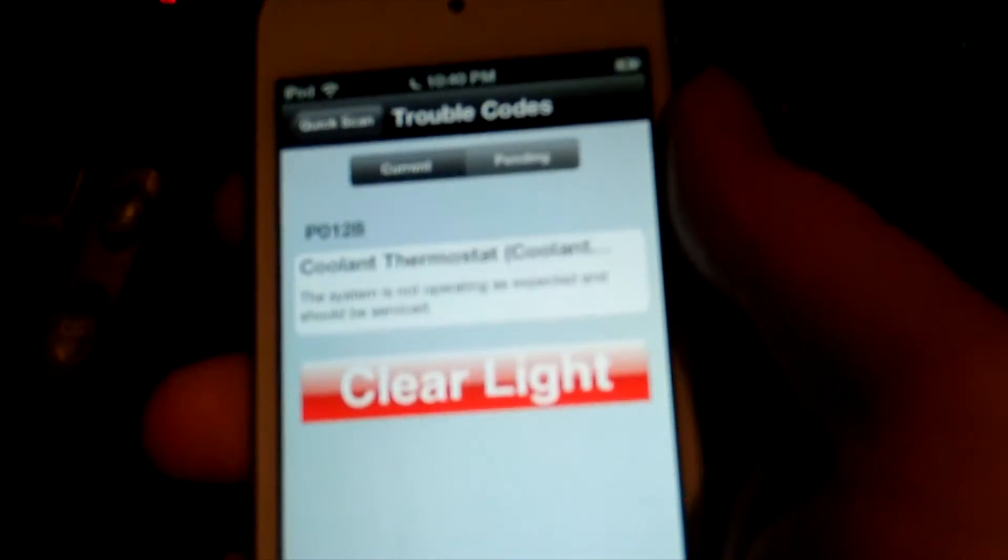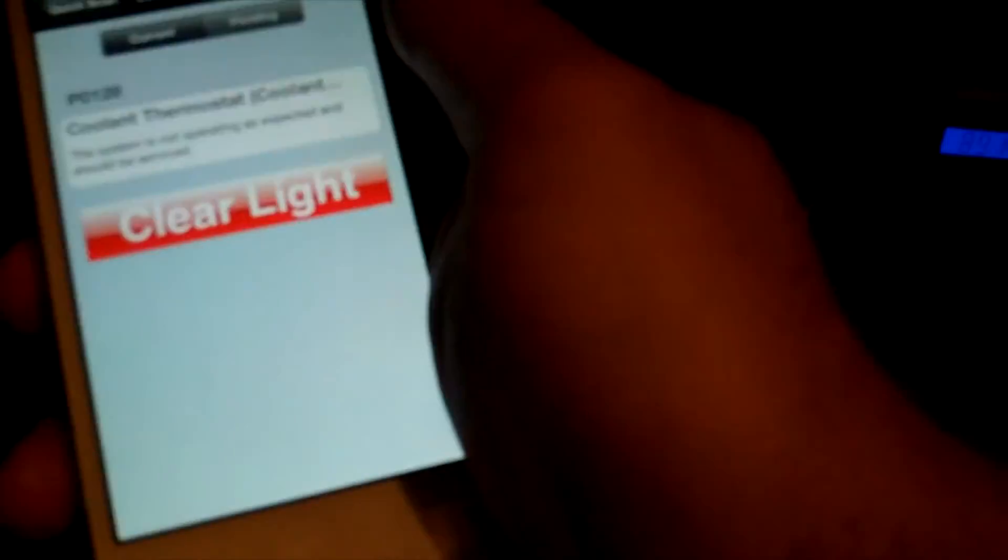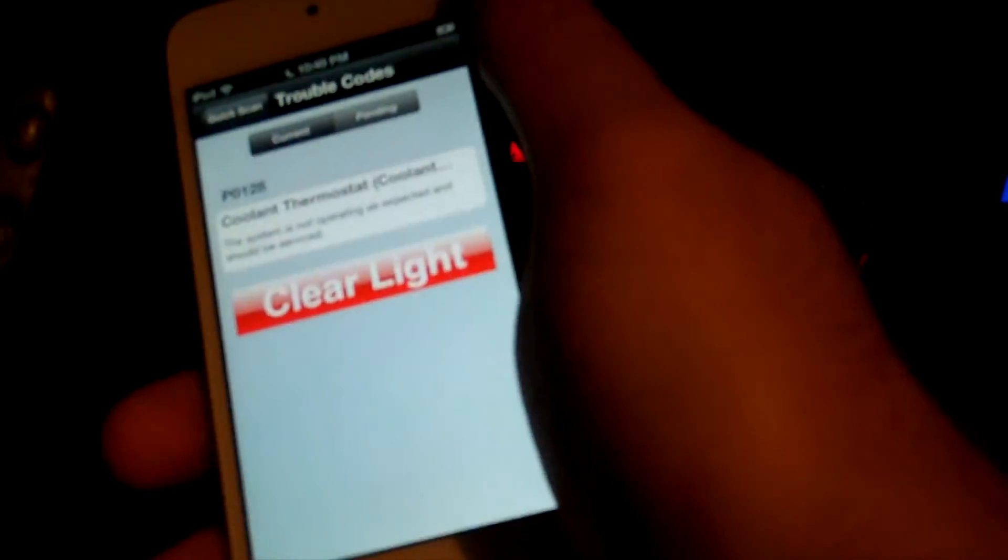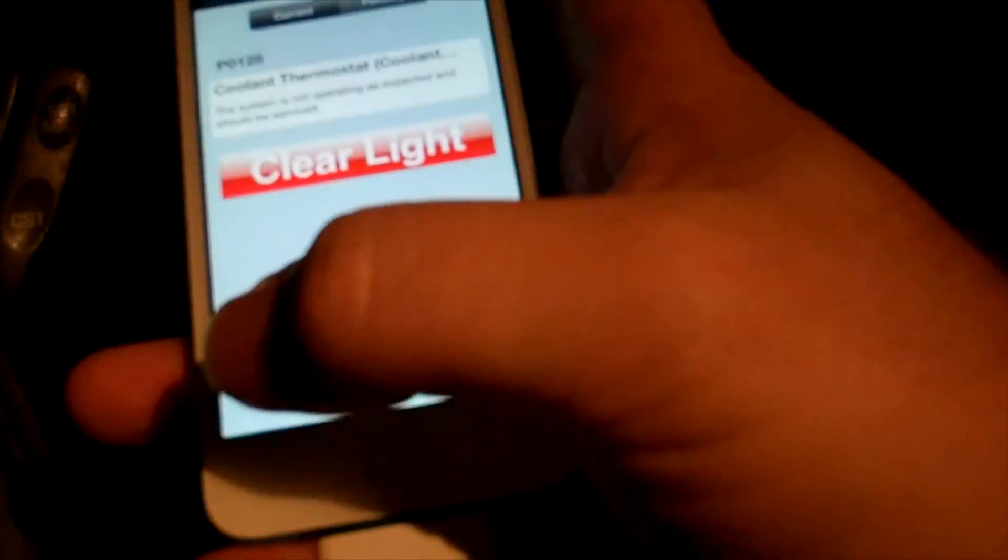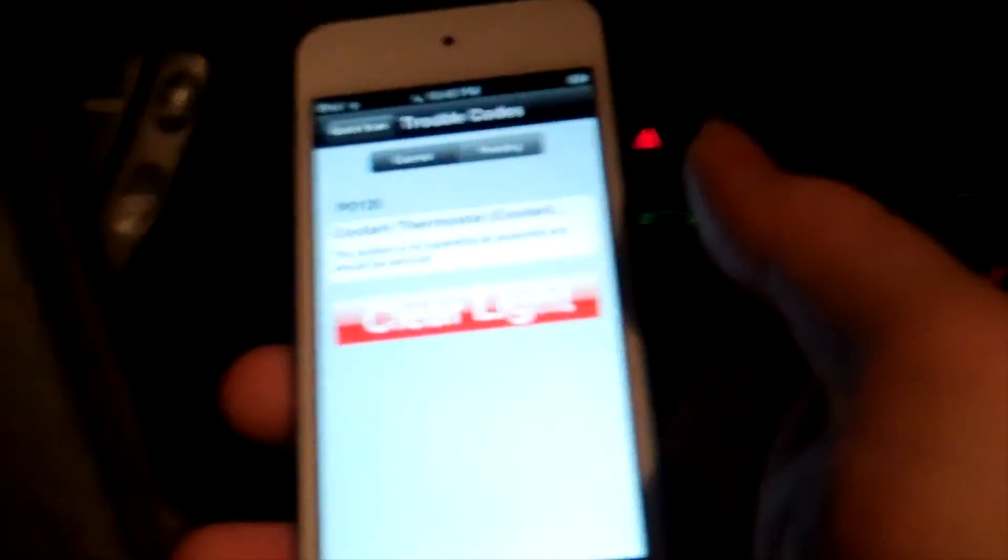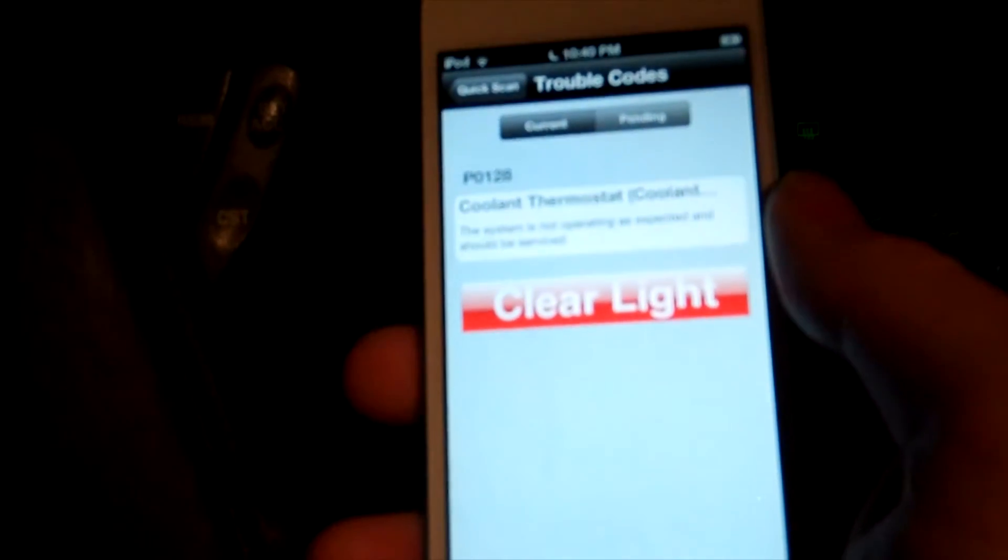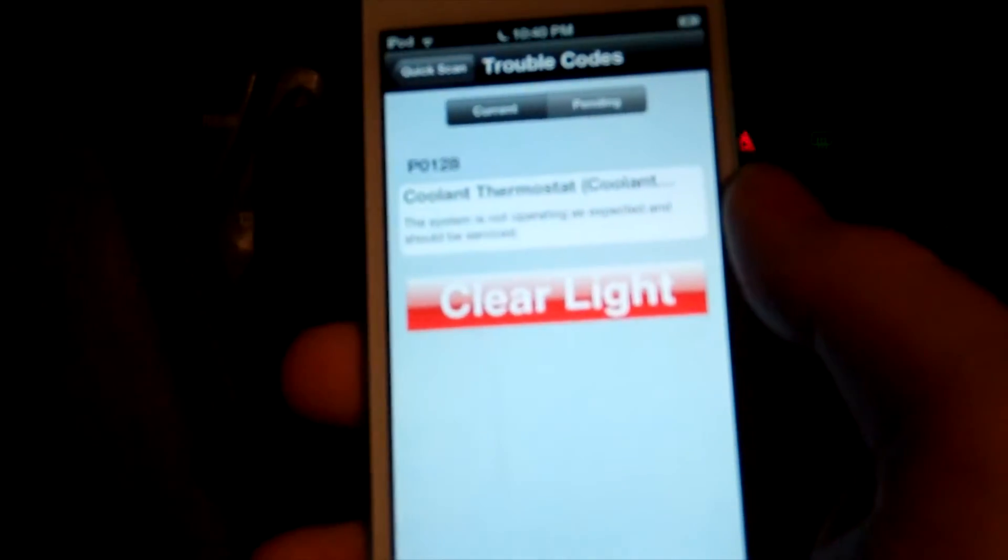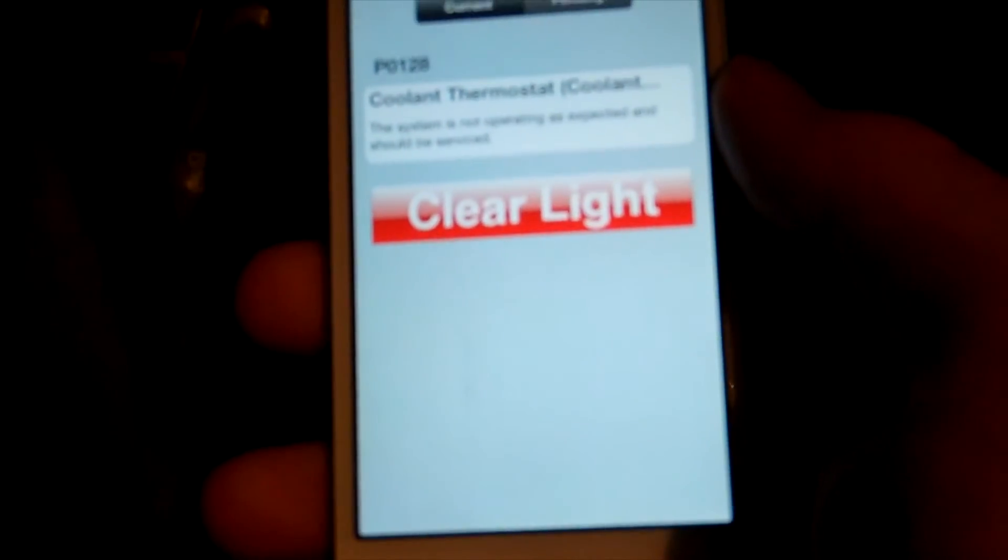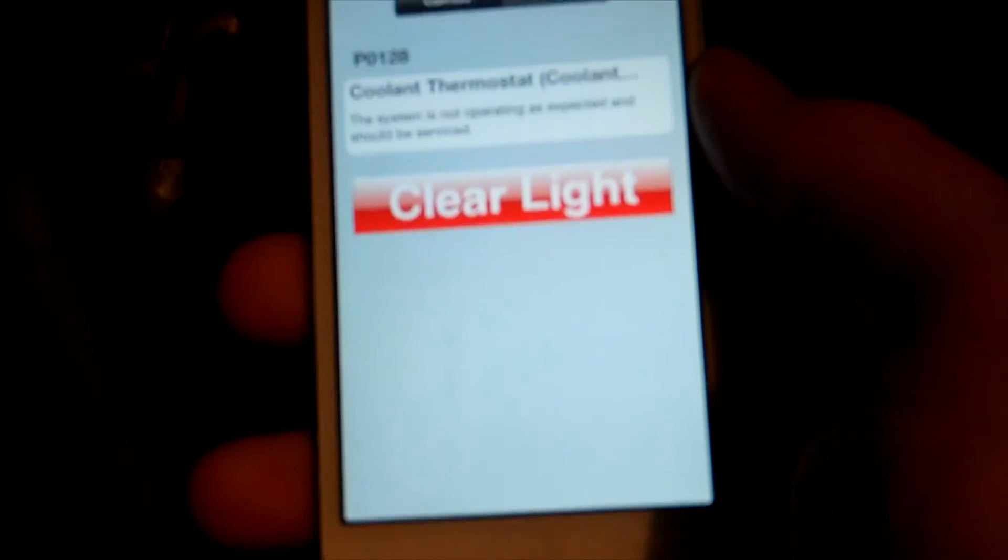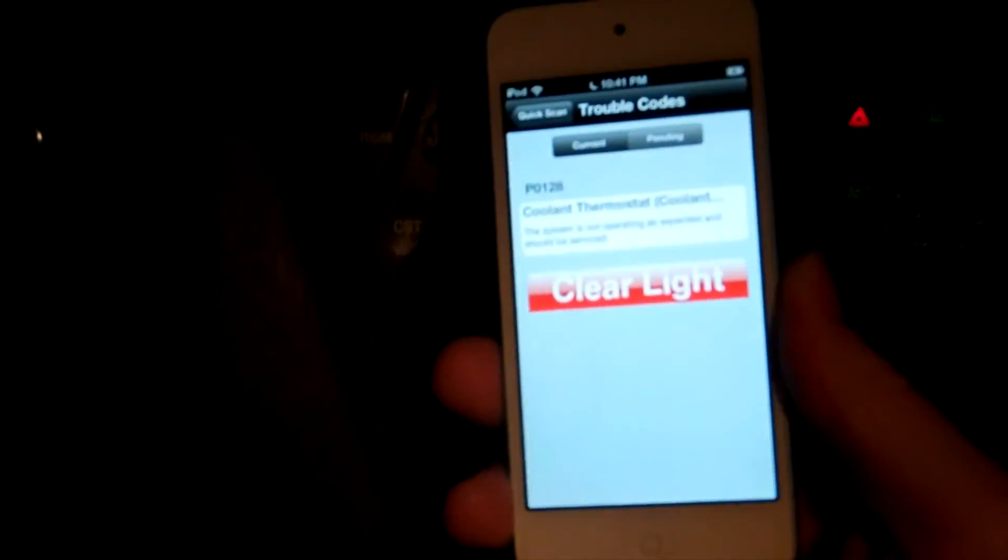So I'm going to go ahead and do that right now while trying to hold the camera. To do a screenshot, you just hold the home button and then the top power button at the same time, which is impossible to do one-handed. So let me just do that real quick. I'll take a screenshot and then we'll come back and clear the light.